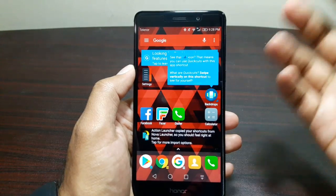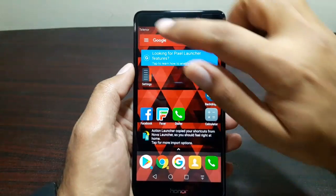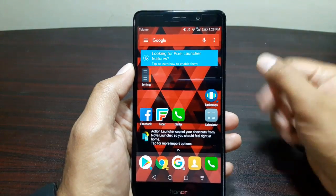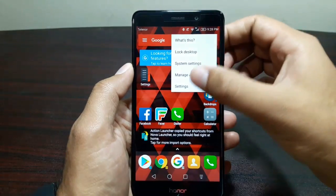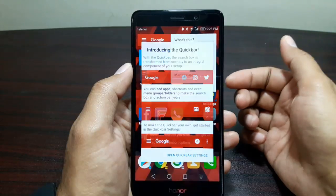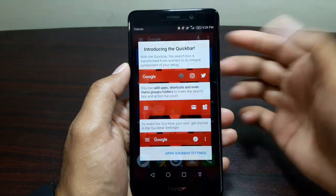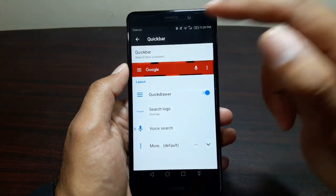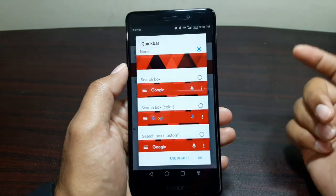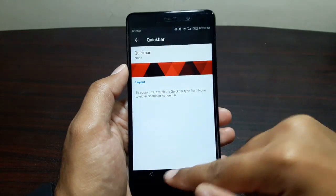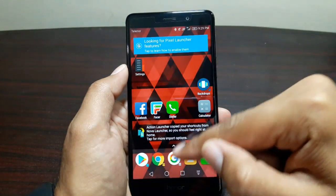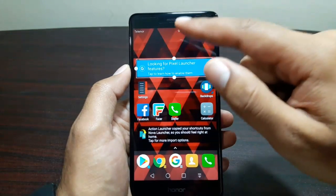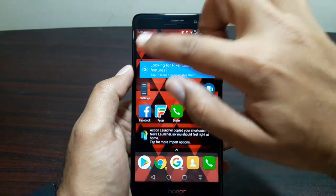We want that pill widget on the top and the date. To do that, long-press on the home screen, open Quick Bar Settings, then go to Quick Bar Custom and select None, then press OK. Once we go back, the quick bar will be gone.